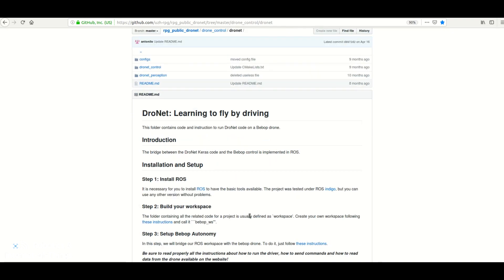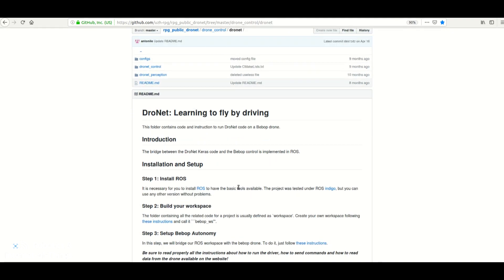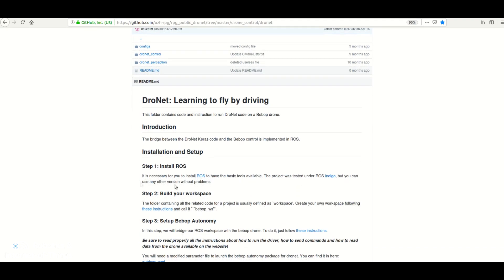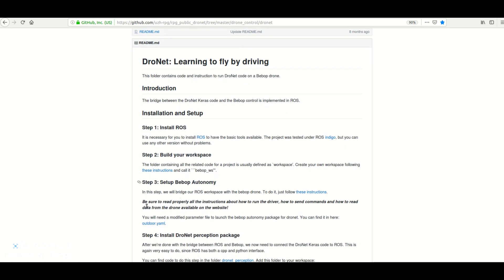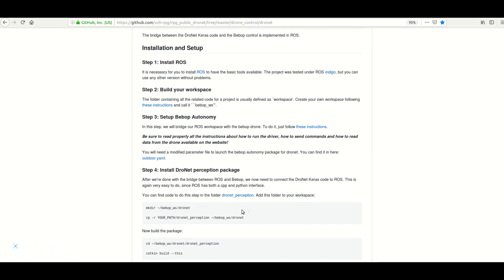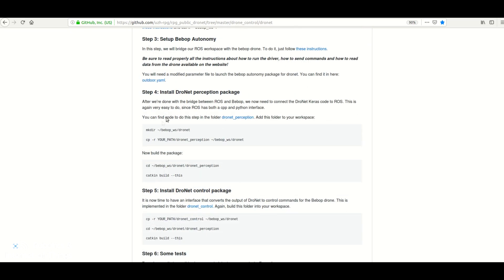They give a complete guide on how to install. You need to have ROS installed and build your workspace. Most importantly, you need to have a Bebop drone, so you need to have Bebop autonomy set up — which is basically controlling Bebop through ROS. Then finally, you need to follow the steps to install the dronet perception and dronet control packages.